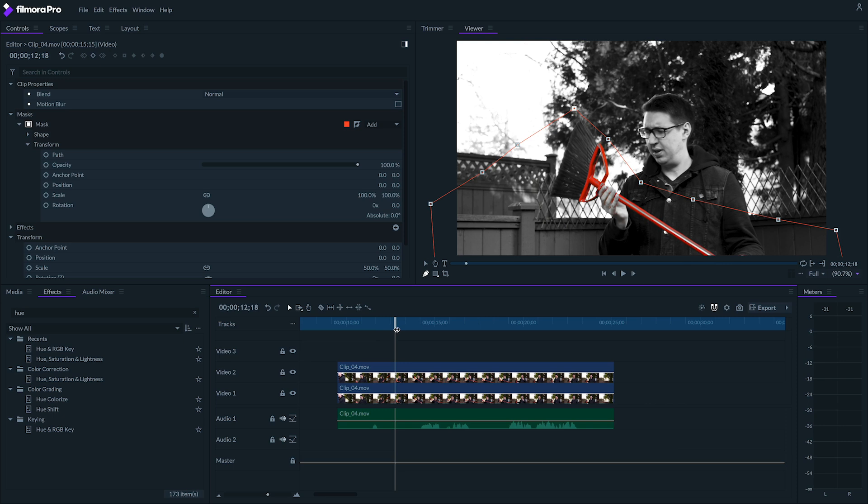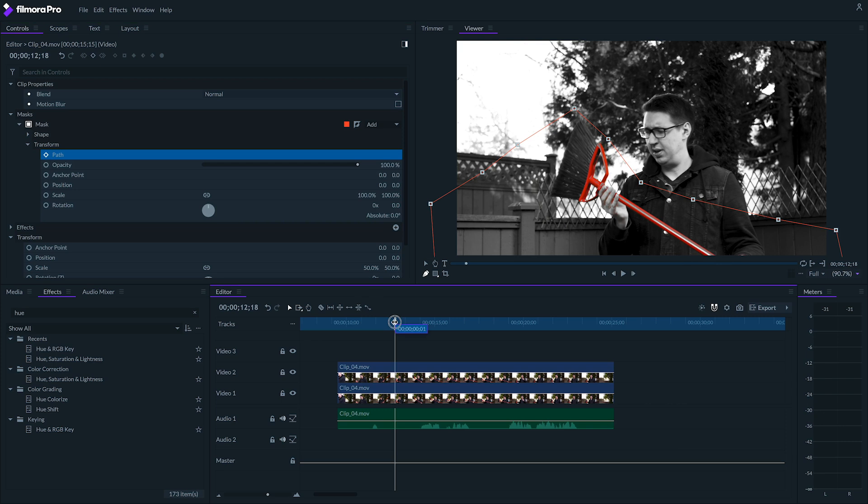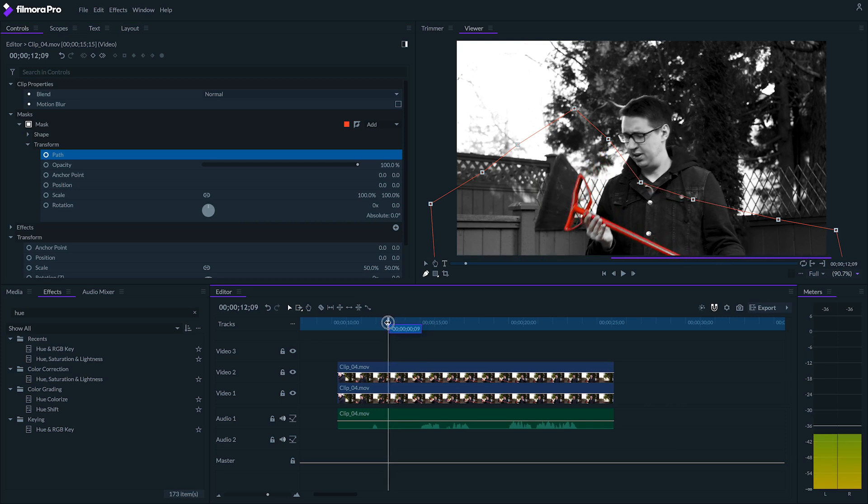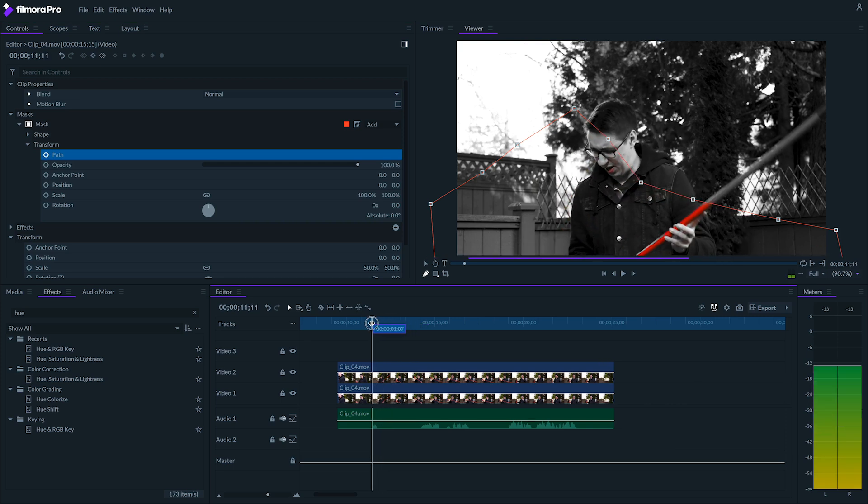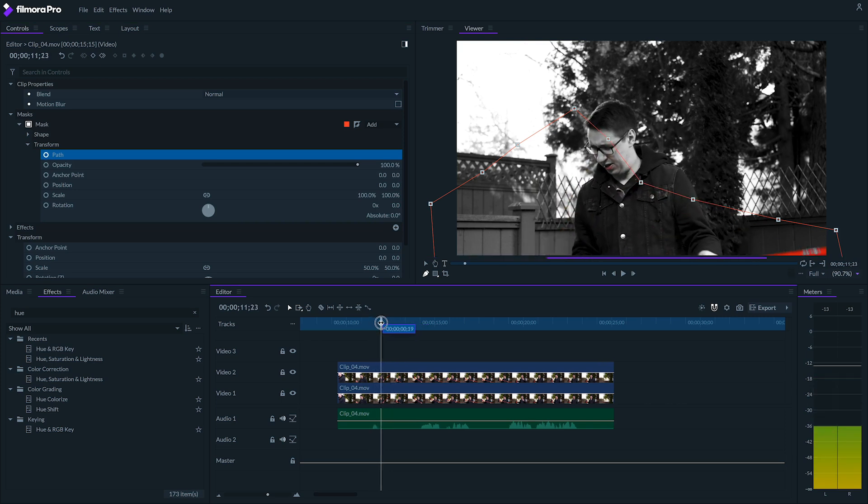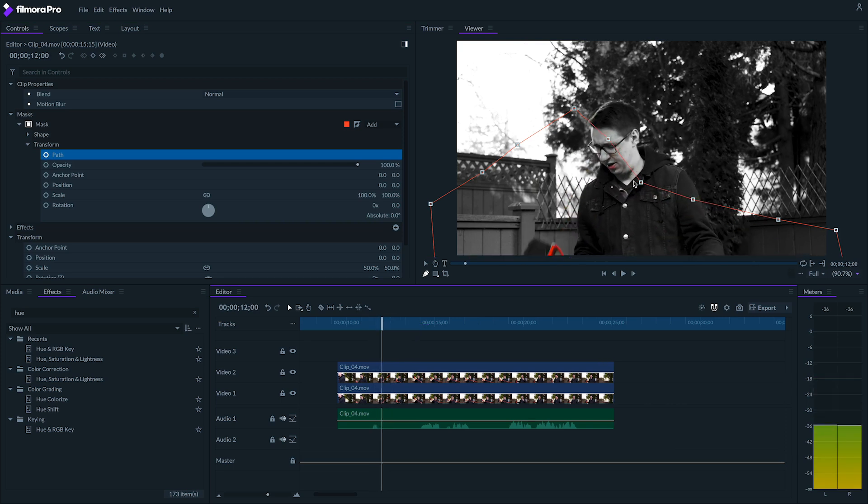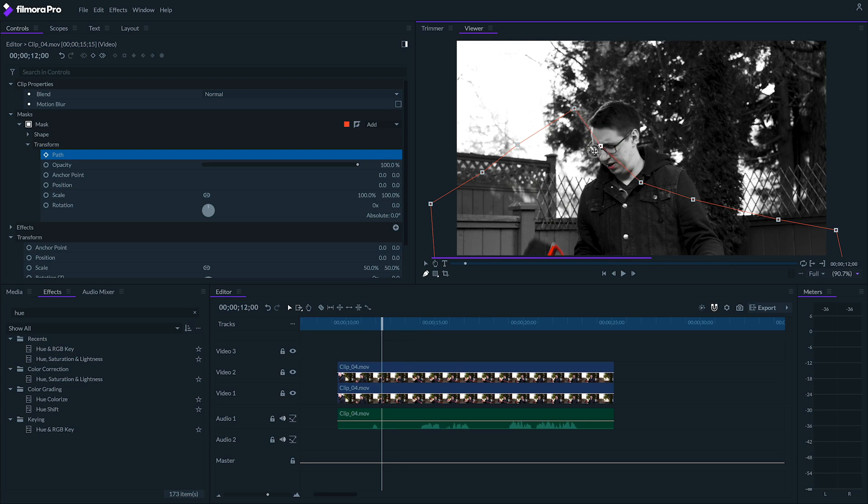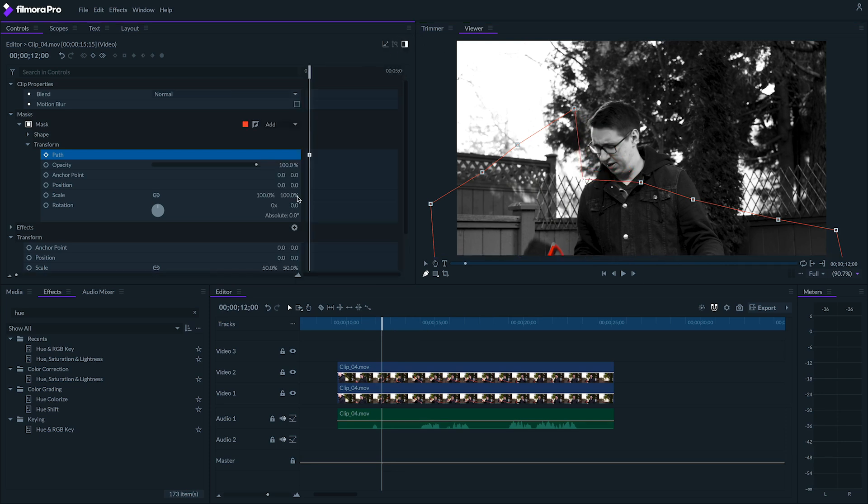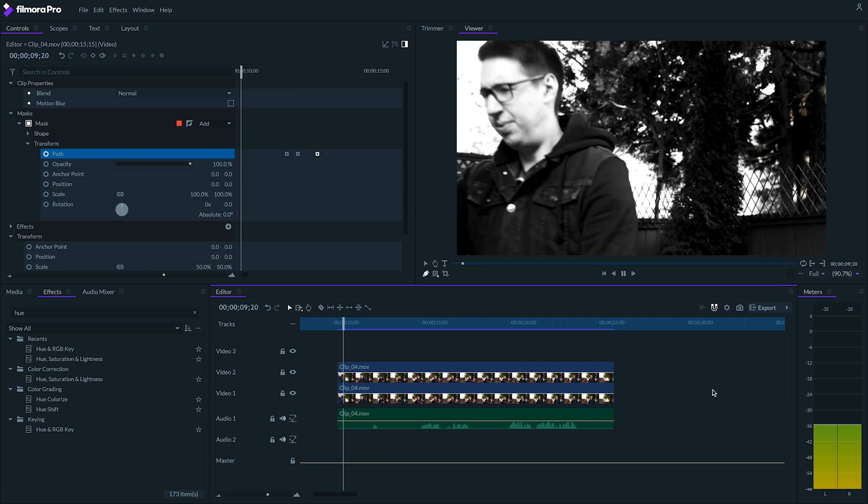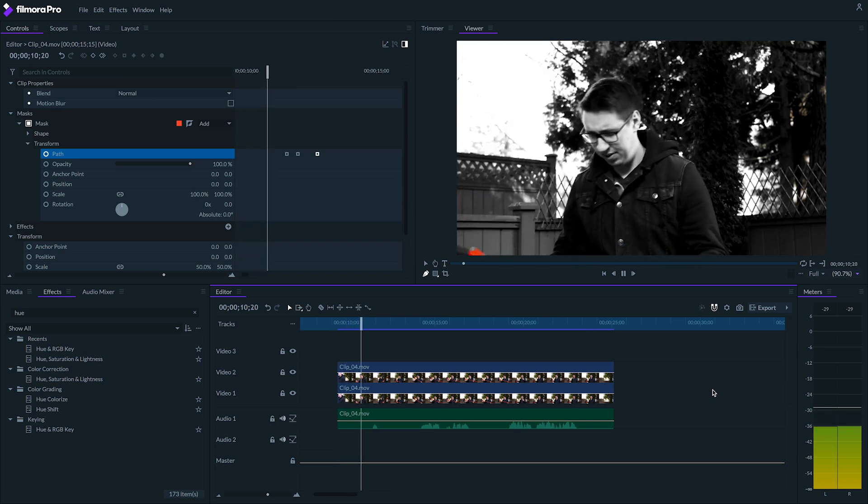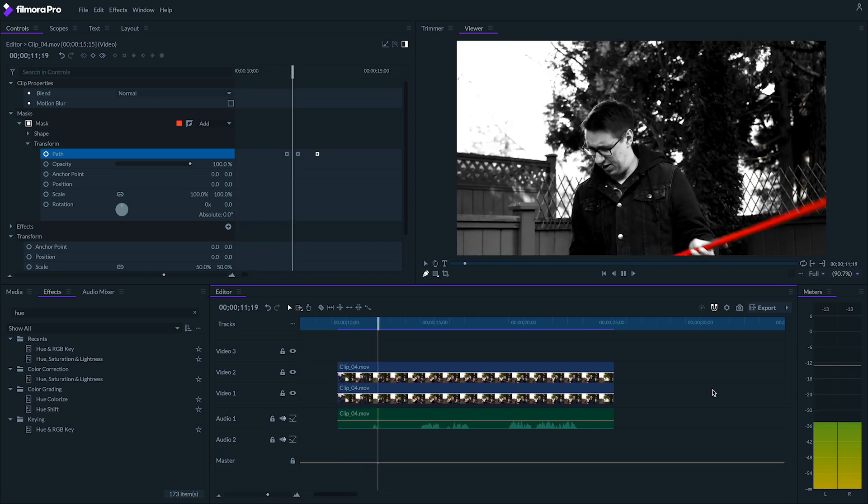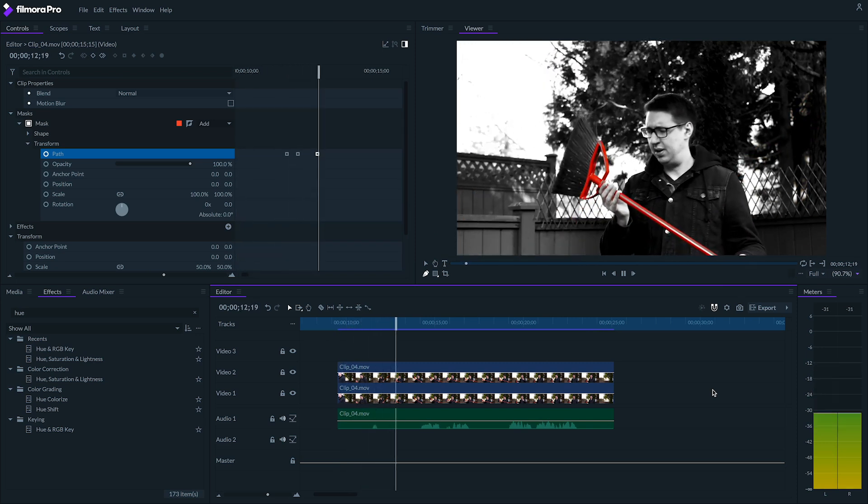And if your object moves around a lot, you might need to keyframe your masks. Just like this. And there we have it. The leave color effect in our black and white shot.